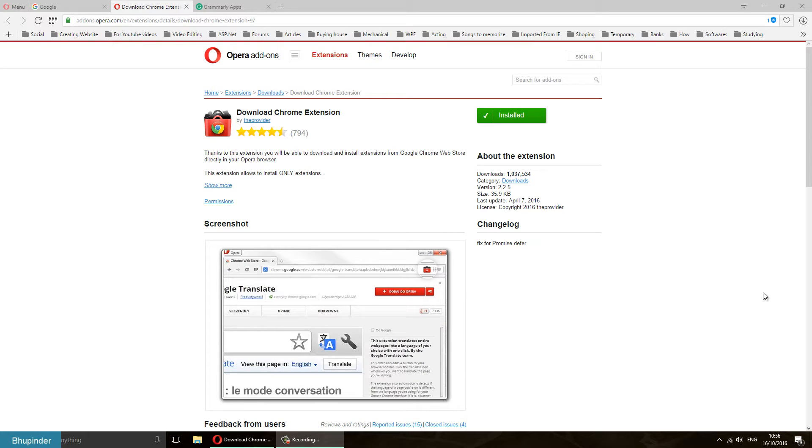Hi guys, this is Bupinder. Welcome to my channel for another wonderful video. Today I'm going to show you how to install Google Chrome extensions in Opera browser. Opera browser is definitely better than Google Chrome browser, at least for now.